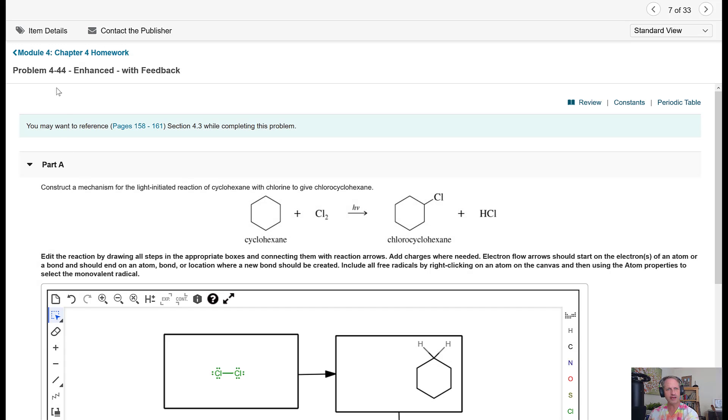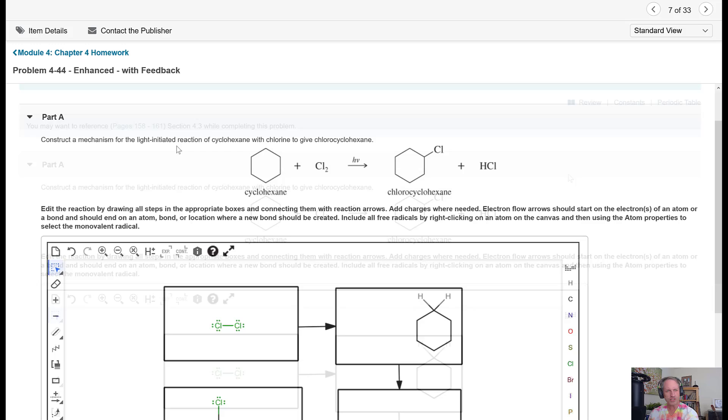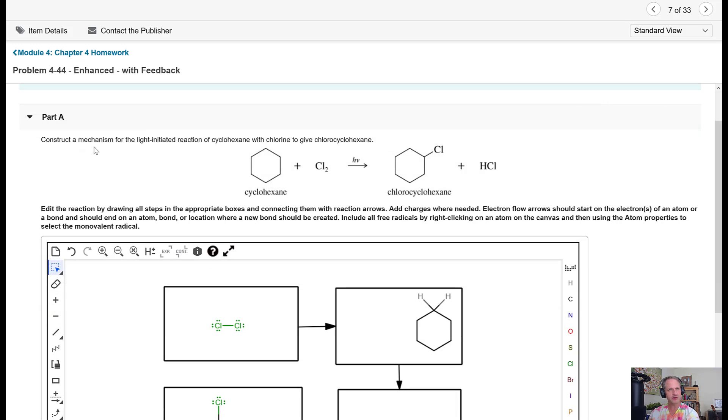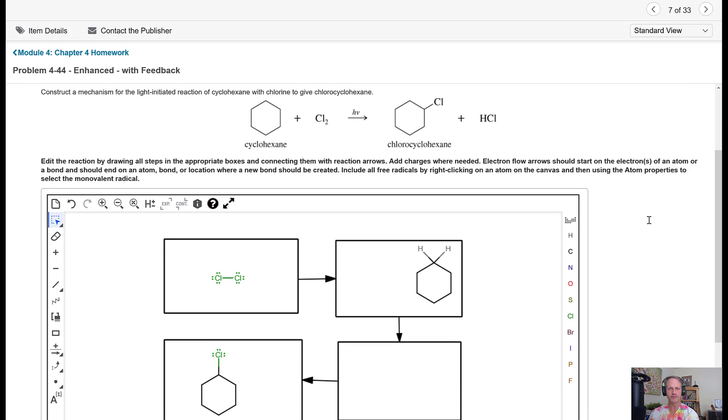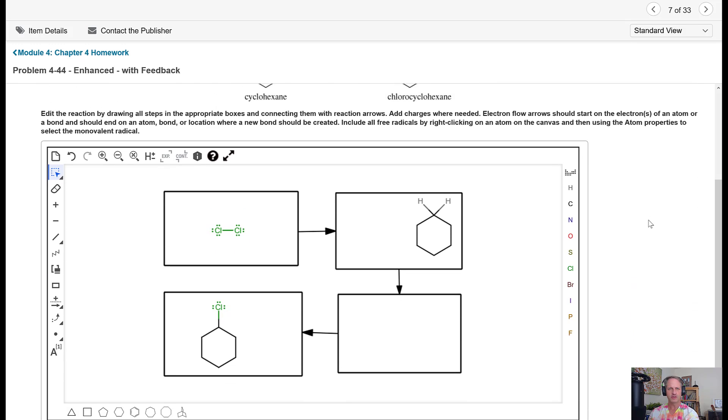I want to take a second and go over a mechanism with you guys. The question is asking us to draw a mechanism for the light-initiated reaction of cyclohexane and chlorine to make chloro-cyclohexane and HCl. So let's come down here below and let's start this thing.